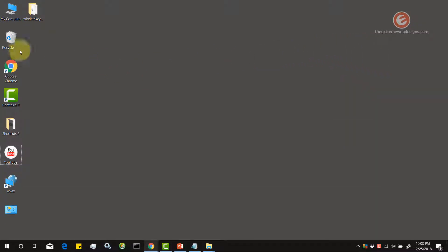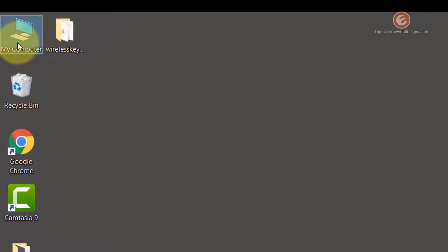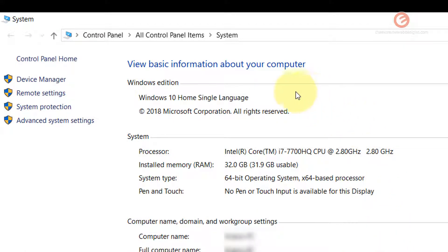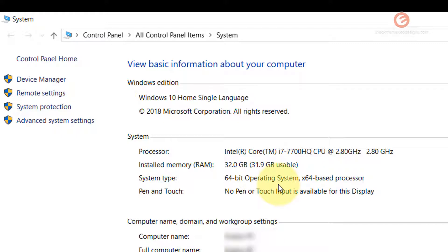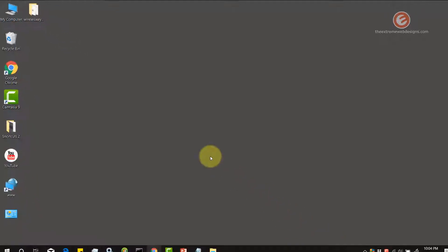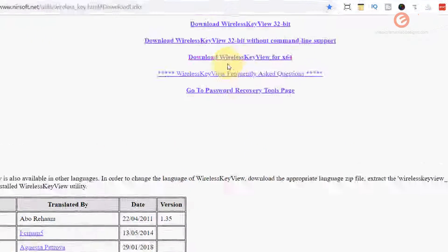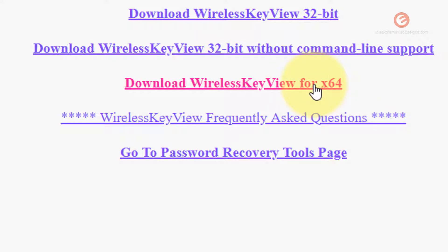To confirm your system type, minimize the browser and right-click 'My Computer' on your desktop, then click 'Properties.' In the pop-up that shows up, it displays all your system information. Under the 'System' section, look for 'System type.' In my case it's a 64-bit operating system, so I'll download the 64-bit version. If yours says 32-bit, download the 32-bit version instead.